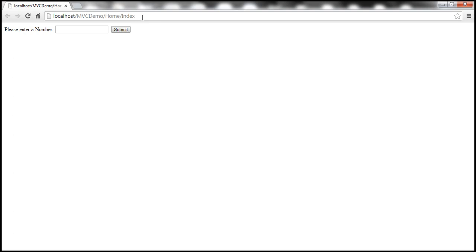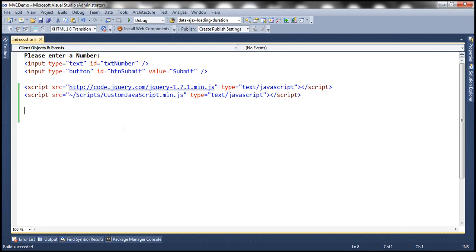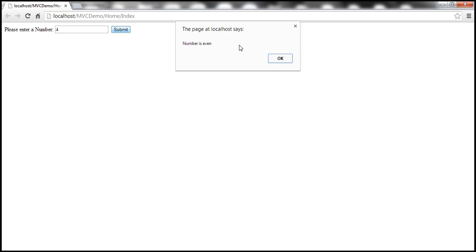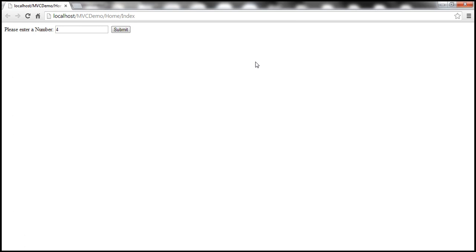And then, let's reload this view. So, at the moment, I'm not connected to internet. So, obviously, this script should fail loading. And look at this. When I enter number four and click Submit, the application is still working. That's because the previous time when we visited the website, the jQuery file is downloaded and it is cached. So, at the moment, the browser is using that cached version.